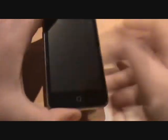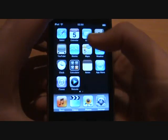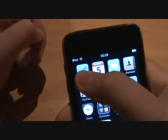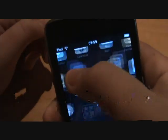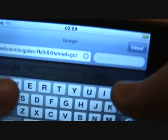First of all, power up your iPod Touch, then you want to select Safari, then you want to go to Google.